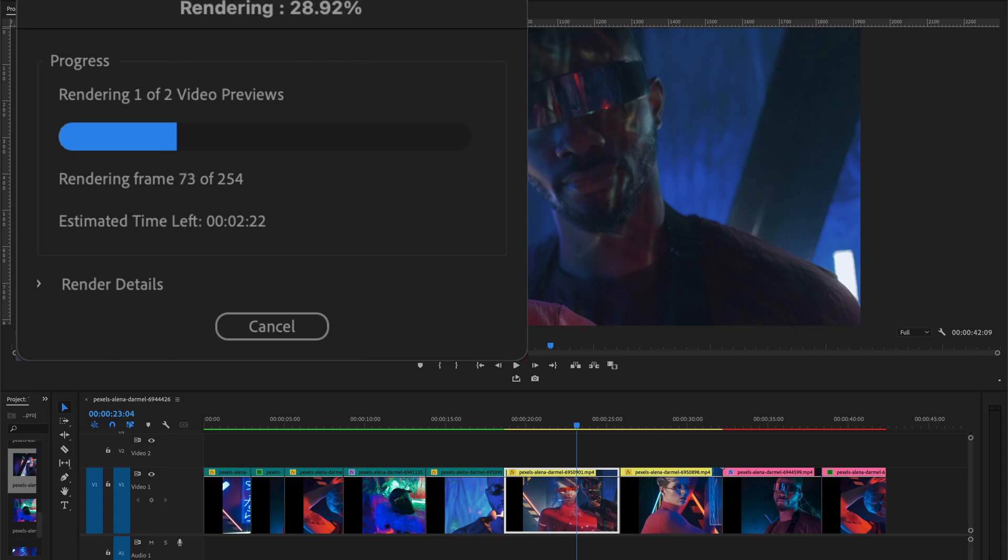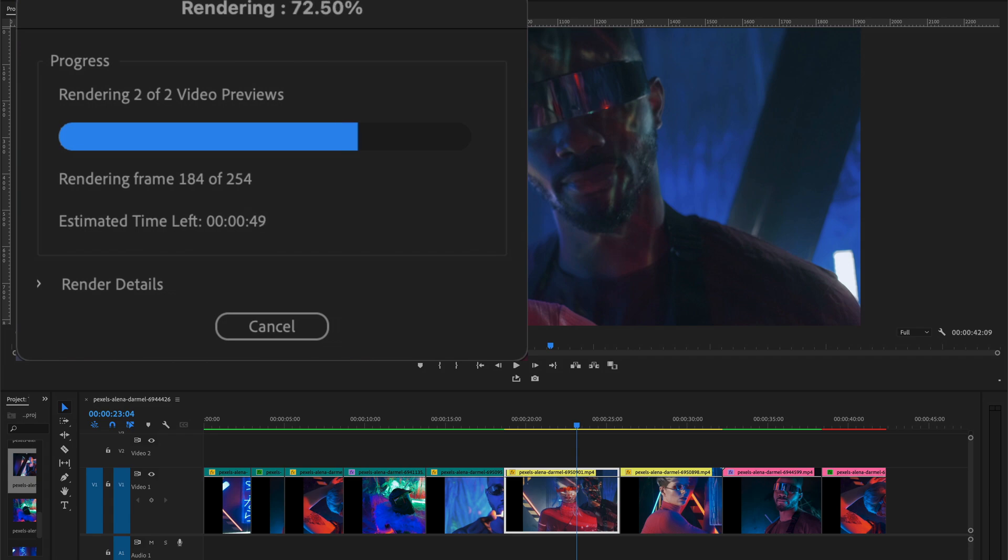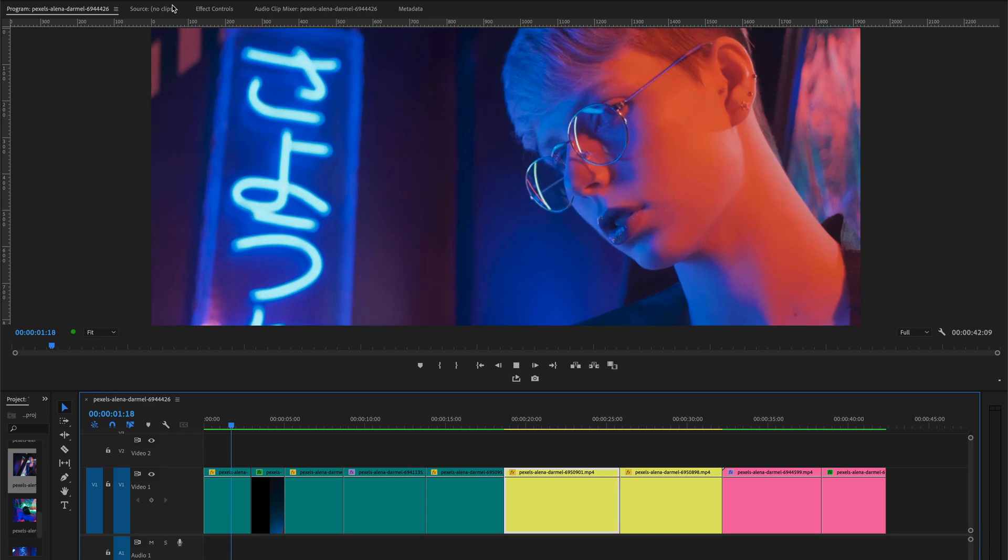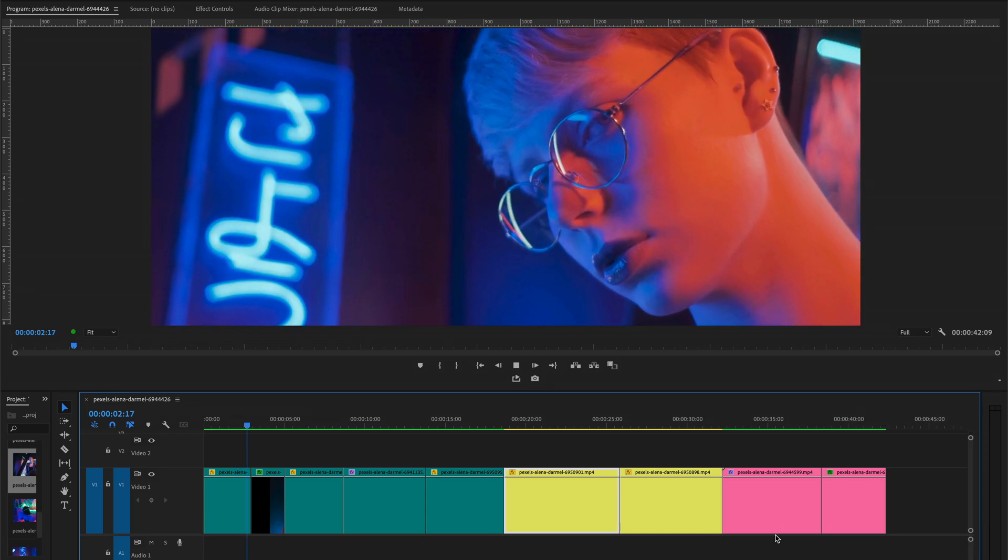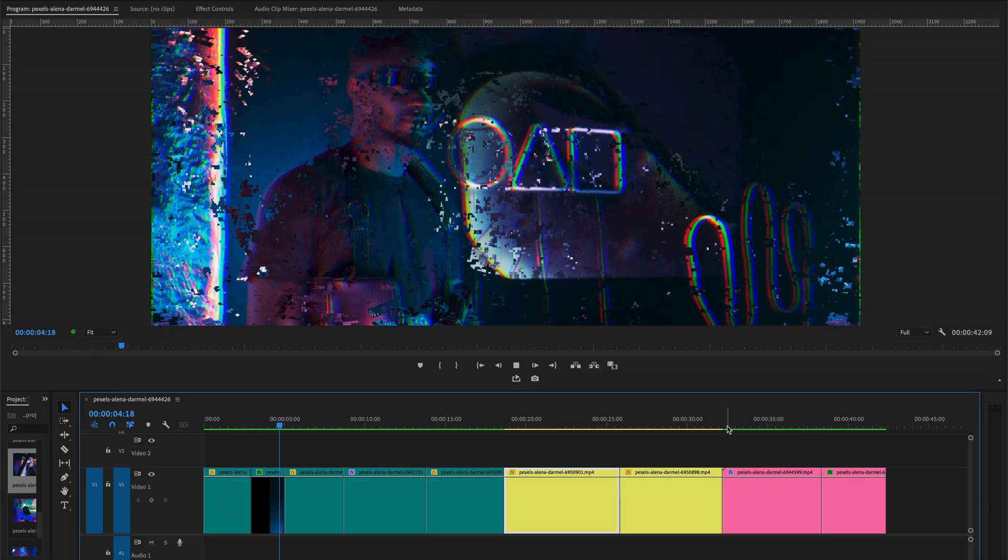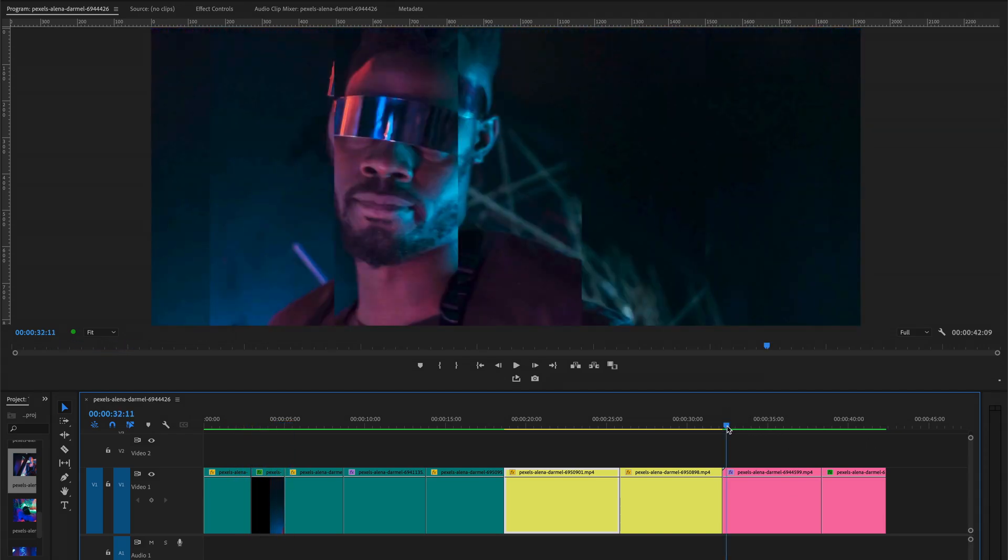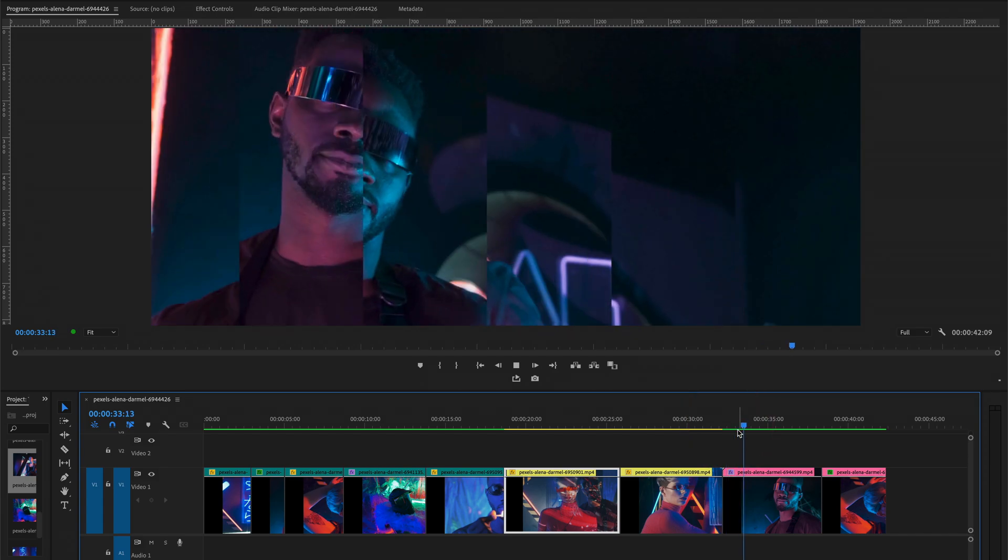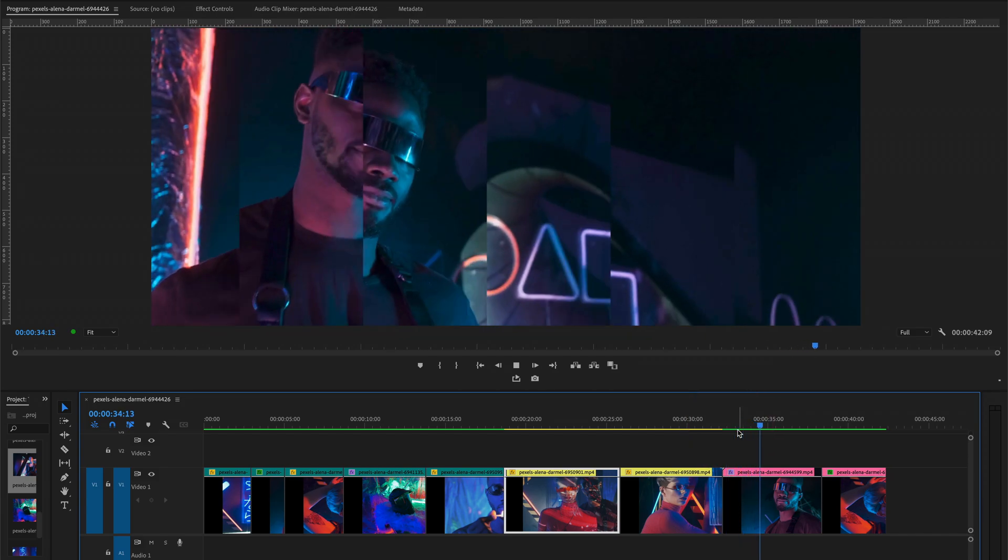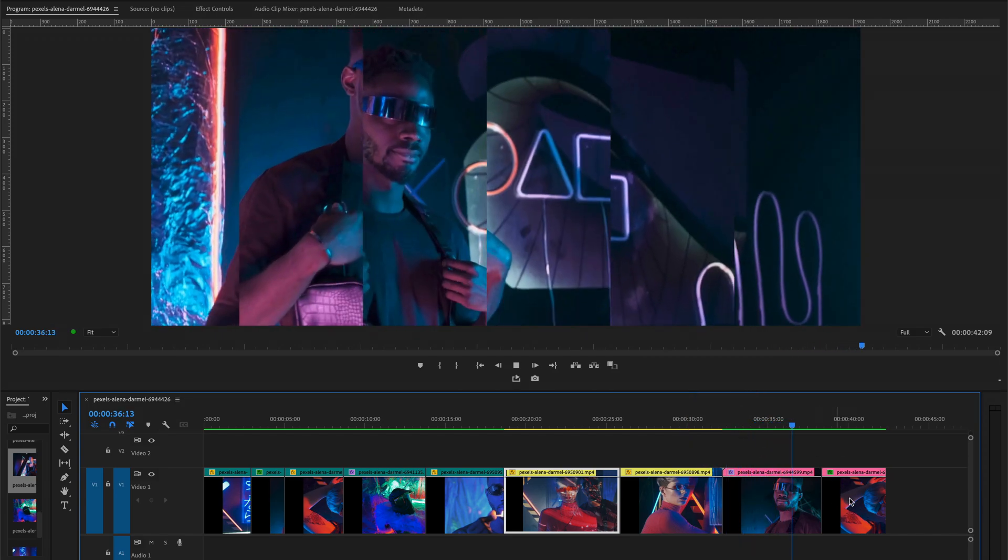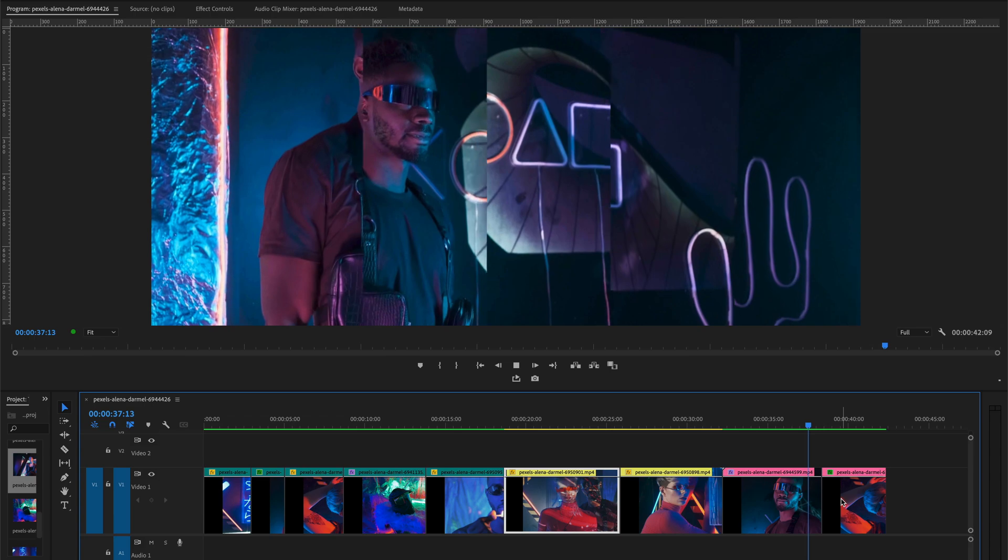And it will render all the effects that Premiere Pro has difficulties to playing with. Now it's done. You'll notice it rendered all the files effects we applied on it here in those clips in the end.